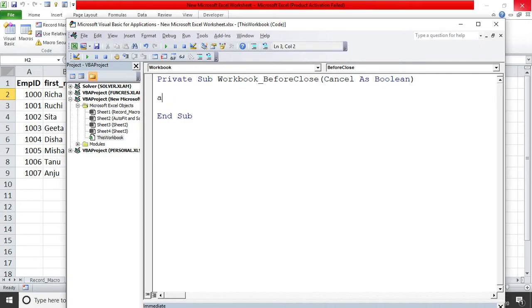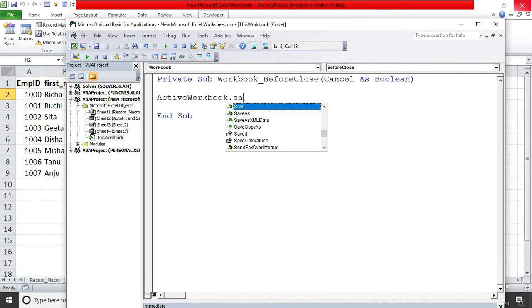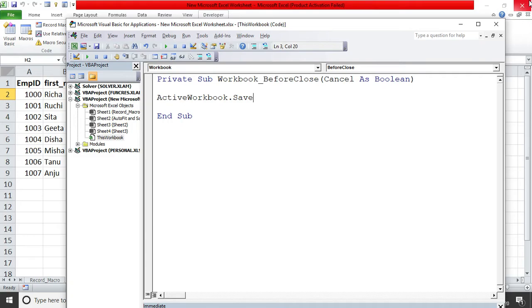Just write 'active' and press Control+Space — it gives you 'ActiveWorkbook'. Then write '.Save'. You also have Save As, which we'll cover in another class where we can manipulate it to always save with a particular name and format. For now, ActiveWorkbook.Save works just like pressing Control+S. So even if you click 'No' on the save dialog, this code will automatically save your work.